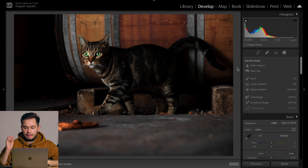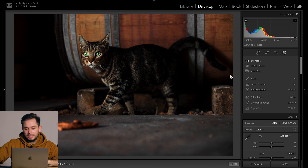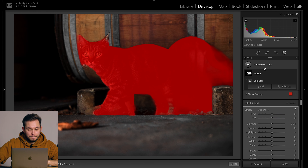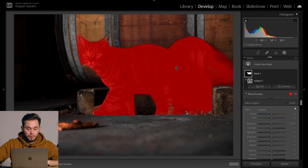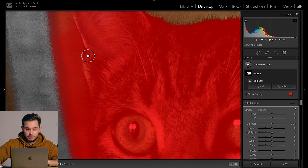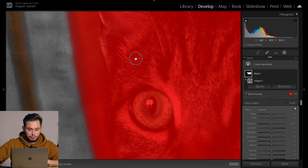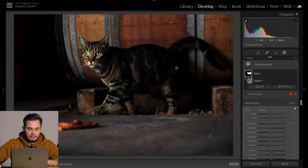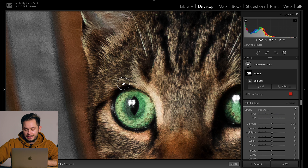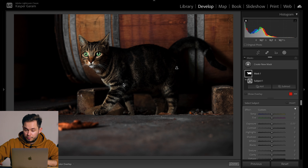That's the last of the people photos, so let's move on to photos of animals, starting with a photo of a cat. I don't think the right side of the image is going to be easy for Lightroom, and it's not — we clearly don't have a good selection on the right side. But otherwise the selection is looking pretty good around the head of the cat. The head is such a similar color to the barrel behind it, so that's why Lightroom gets confused.